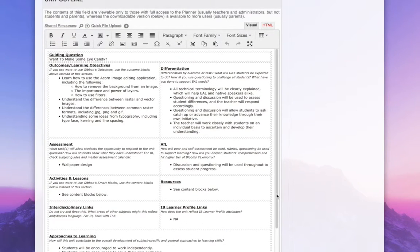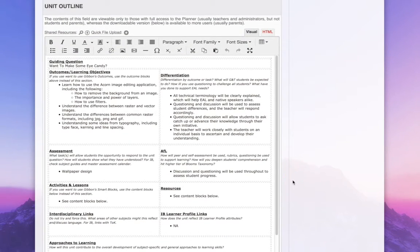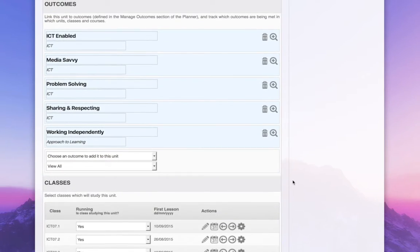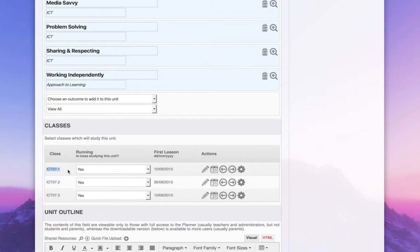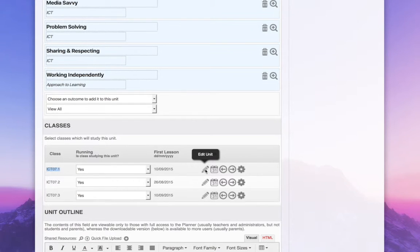What I can do then is quickly arrange that content for a lesson, sorry, for a class here. This is class 7.1. I can quickly deploy that out to that class.